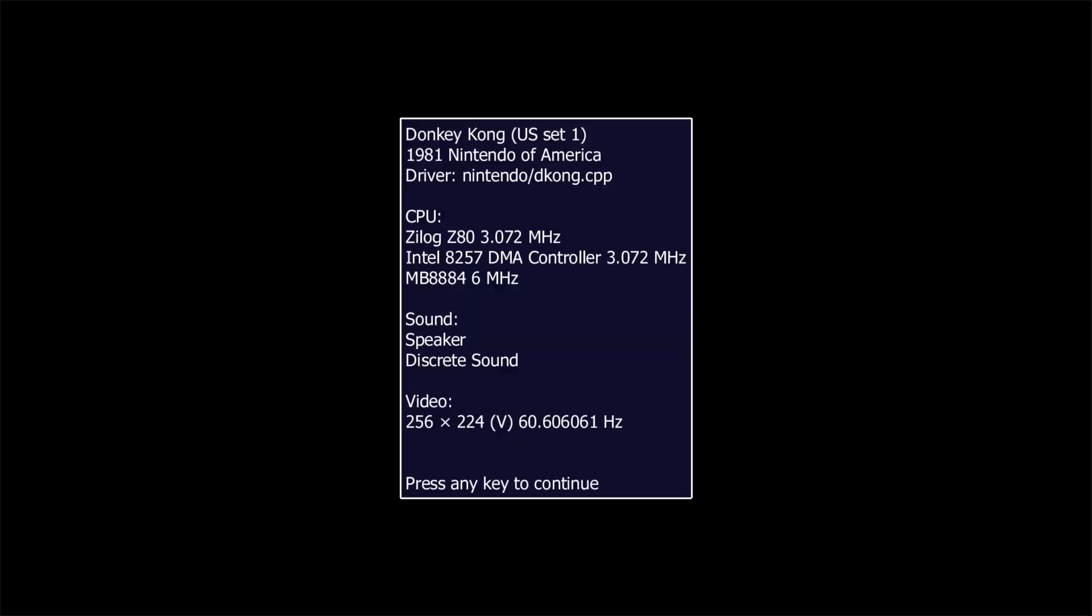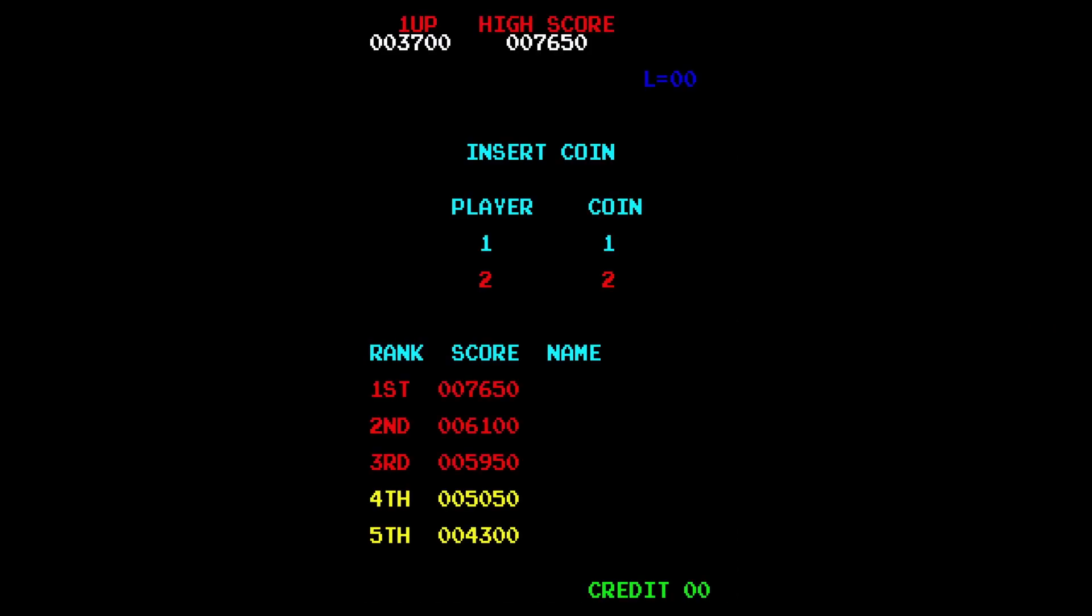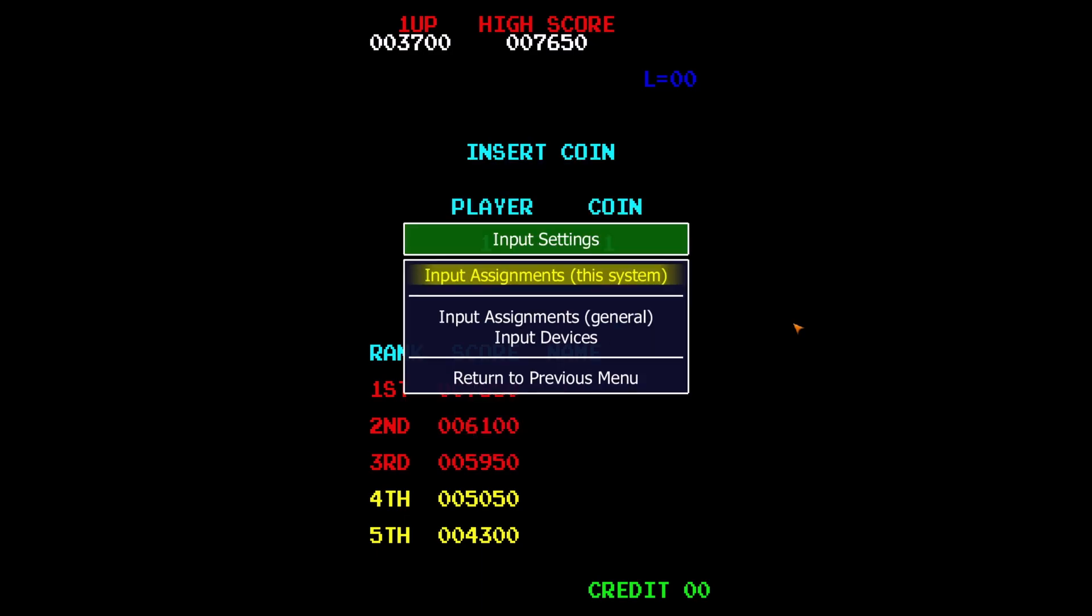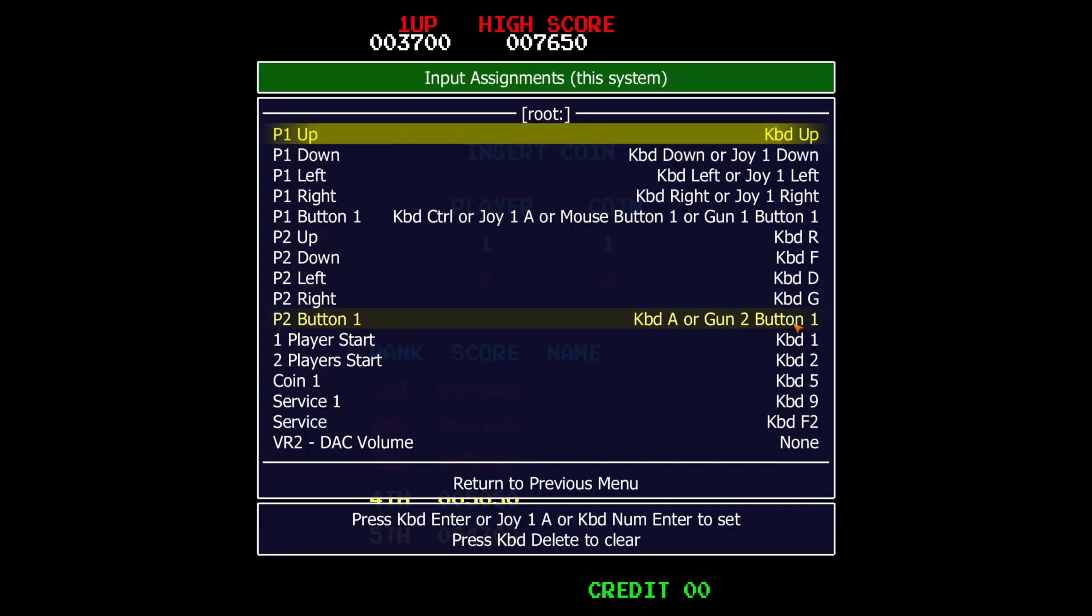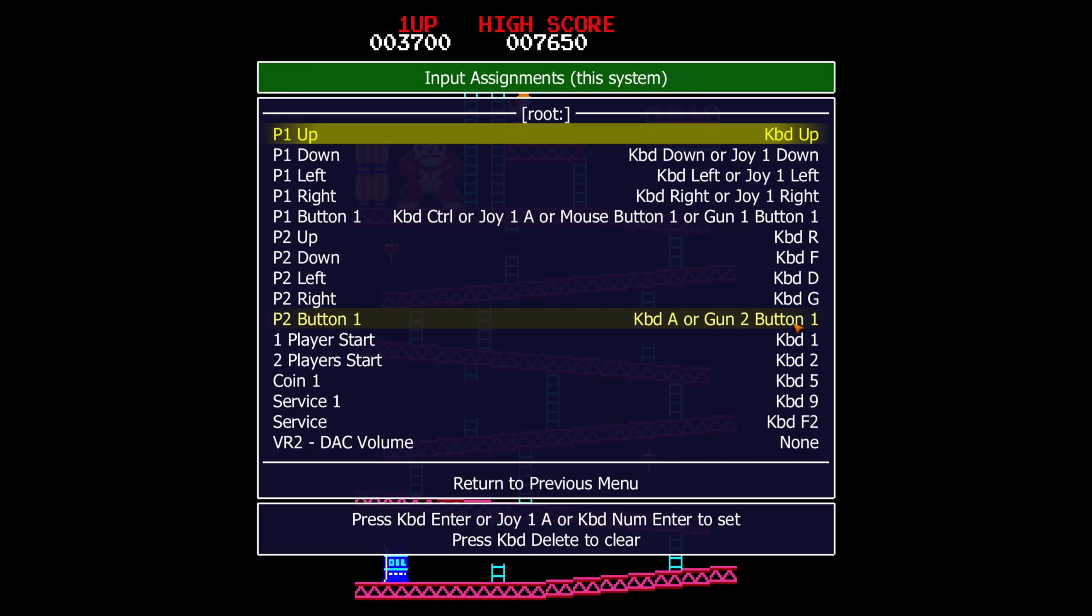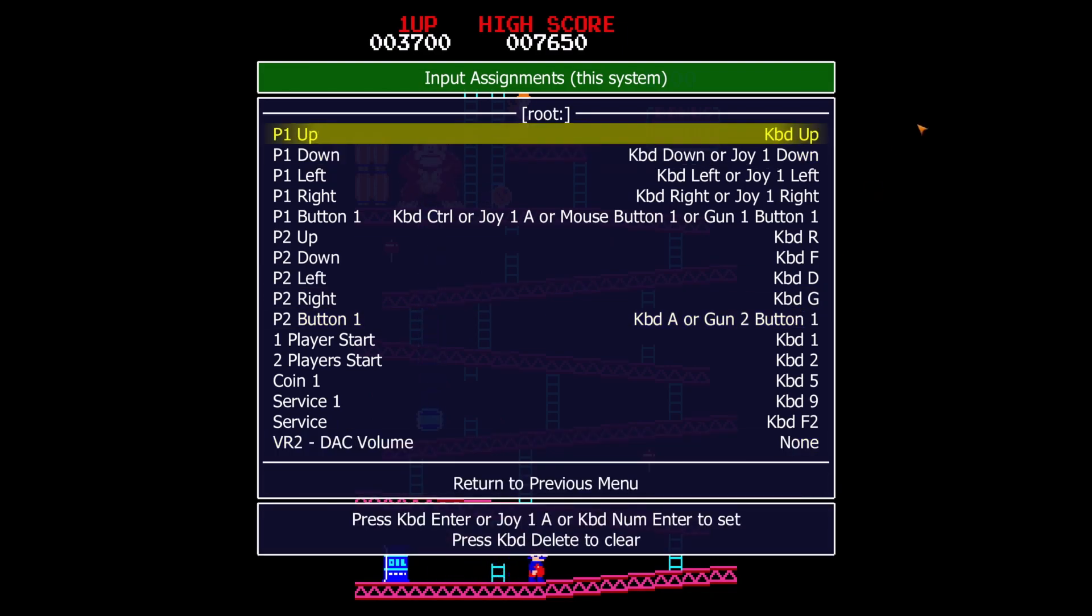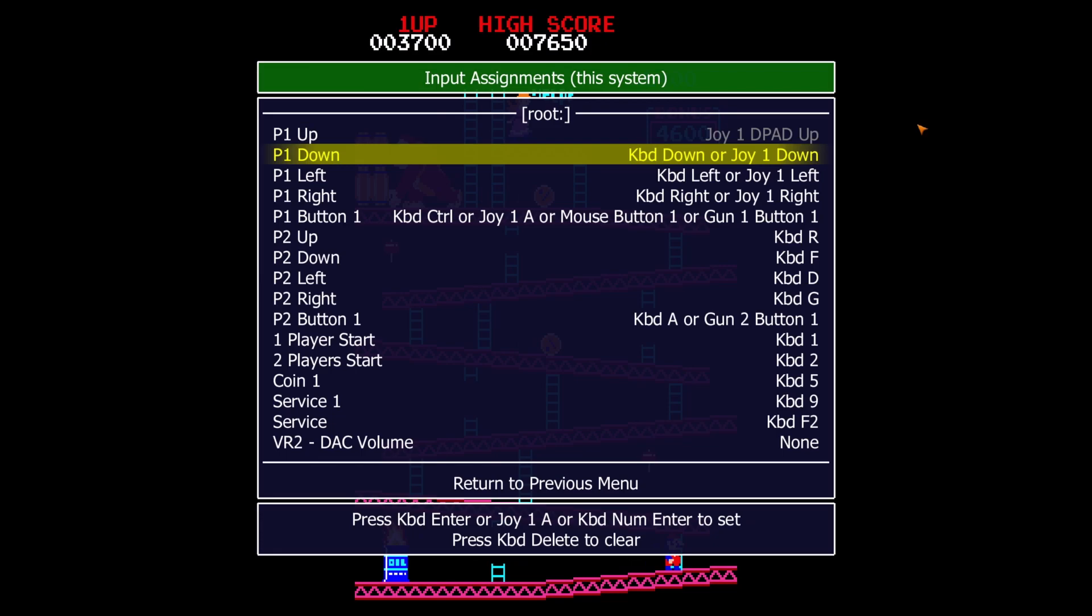Press a key to get past this and then press Tab to bring up the menu. We're going to go to Input Settings to set the controls. Input Assignments this system are just going to be the controls for Donkey Kong, and Input Assignments General are going to be the default controls for any game that doesn't have specific controls assigned. Then just click or press Enter to go through each of the bindings and assign them to whatever you want on your joystick.